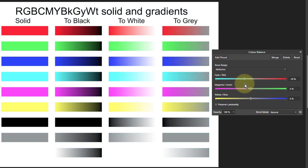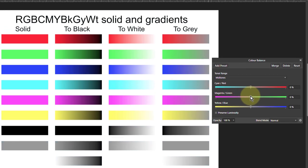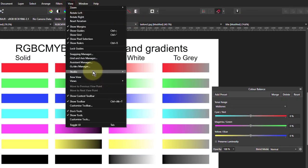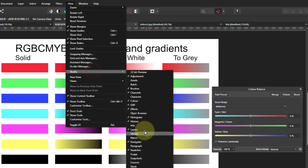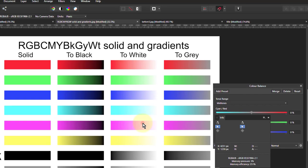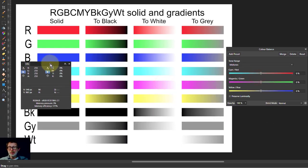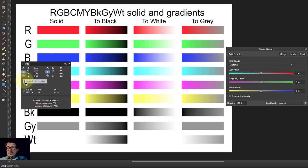All right, so we'll go to View, Studio, and Info Panel, and we'll put this up here and take a little circle and drop it into the gray.